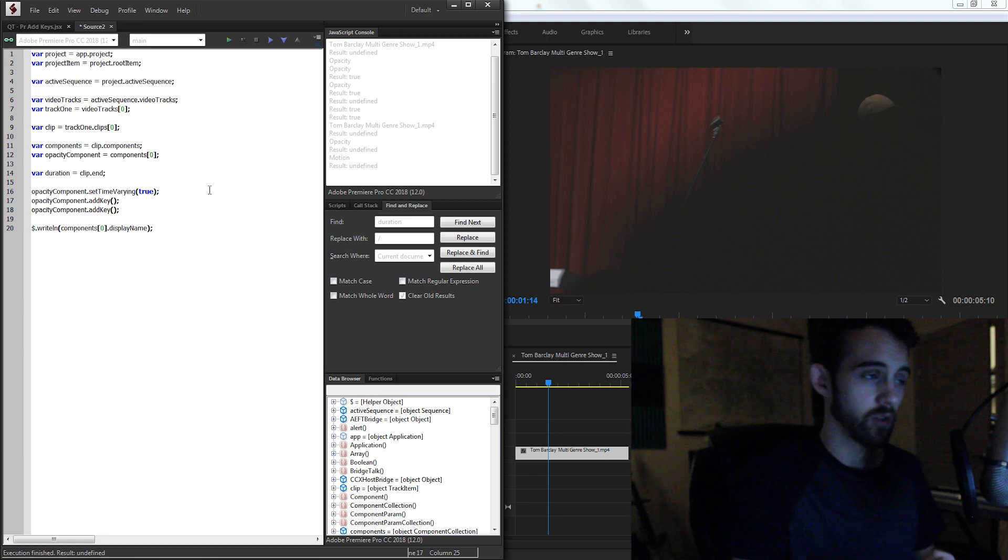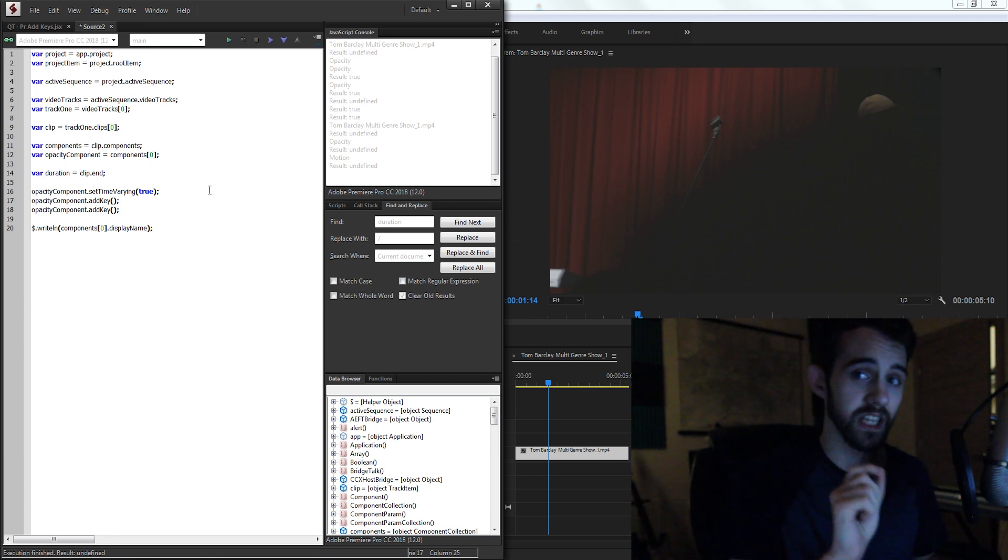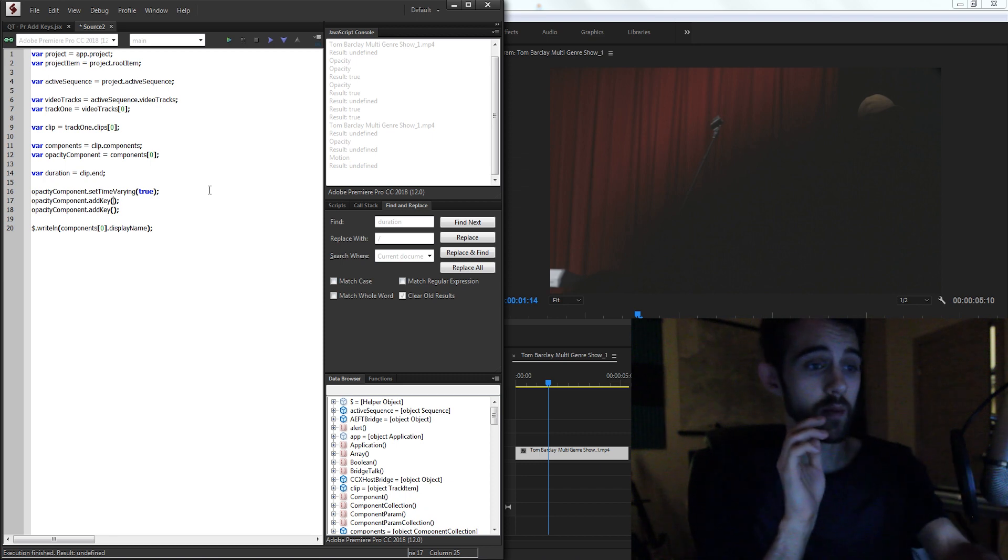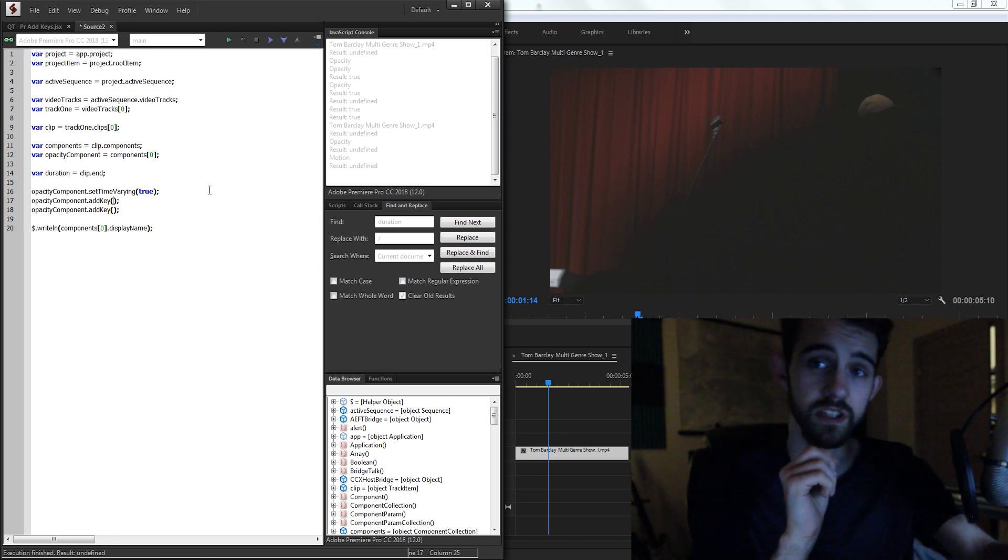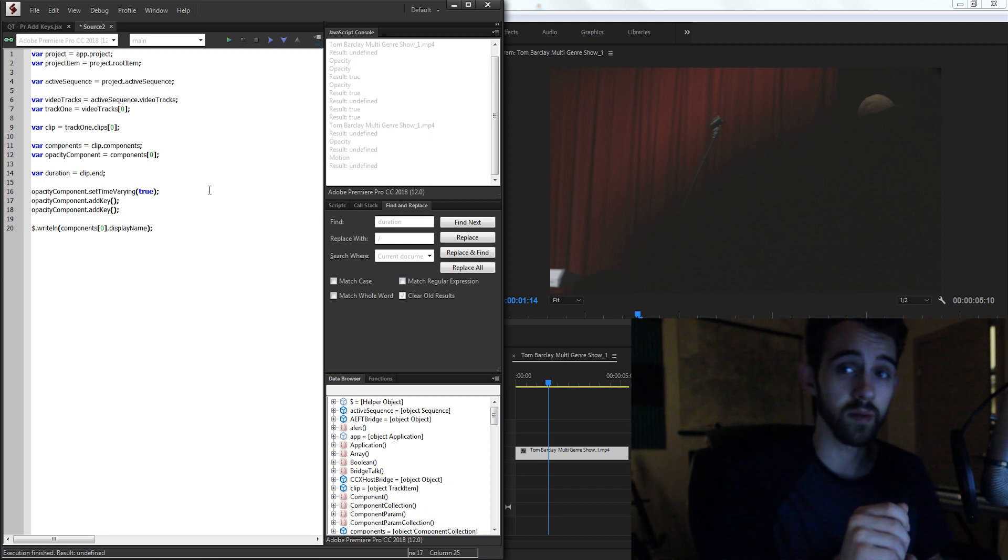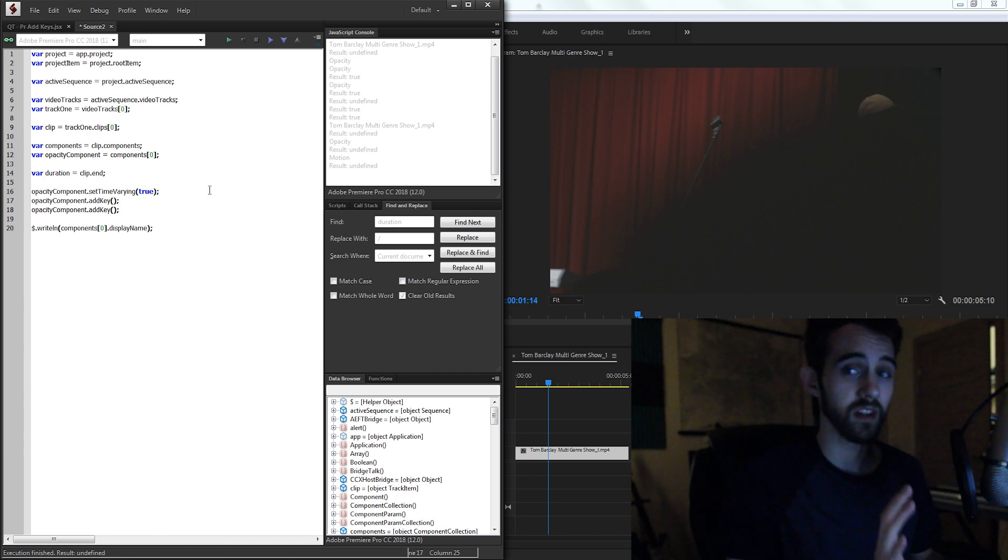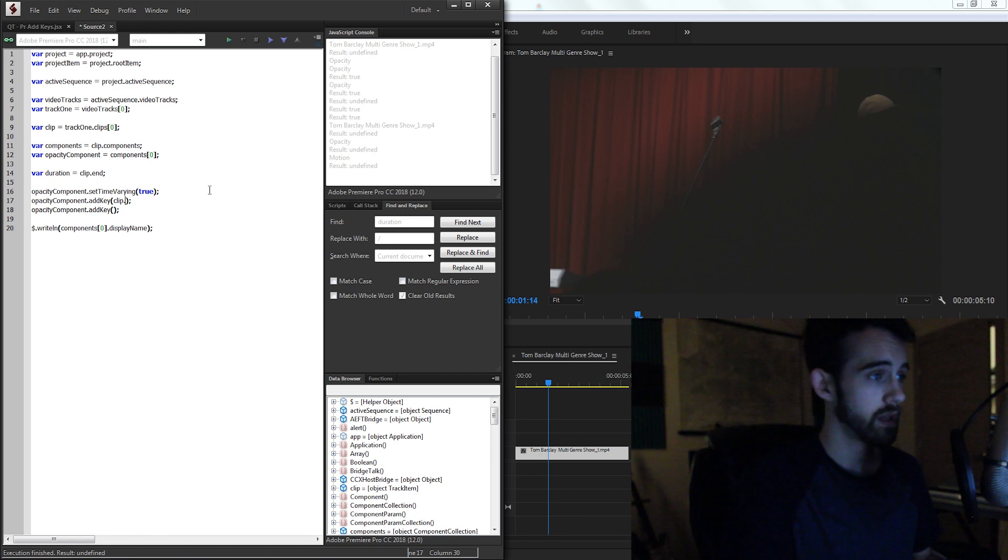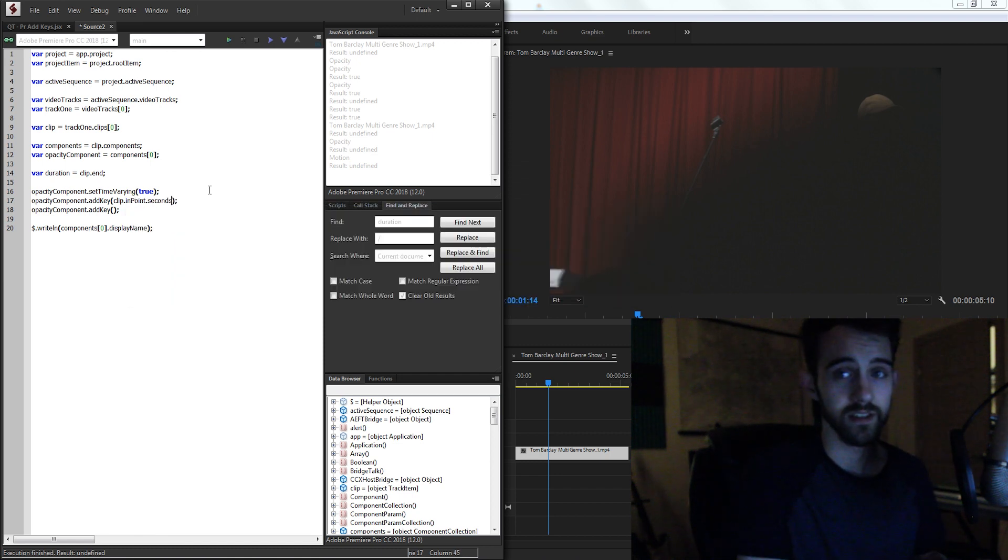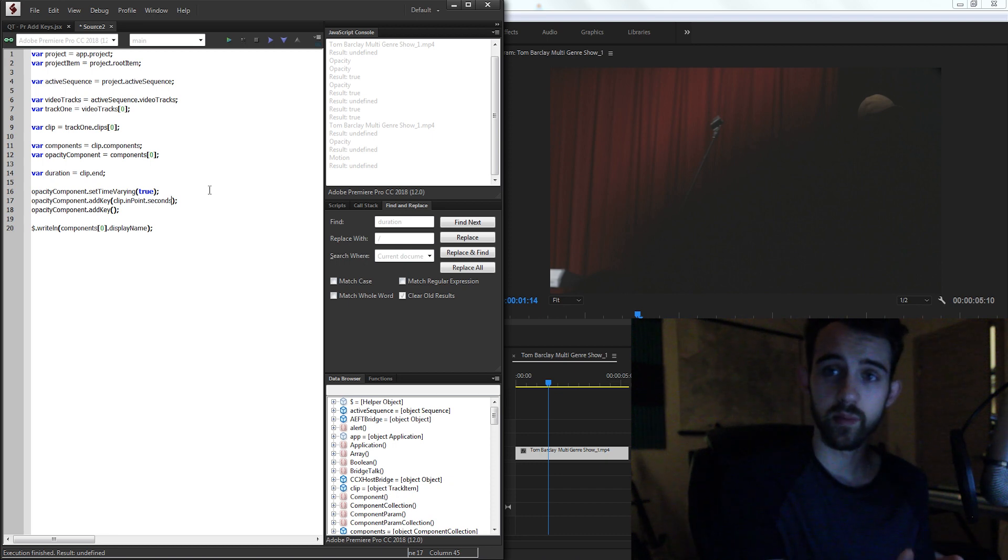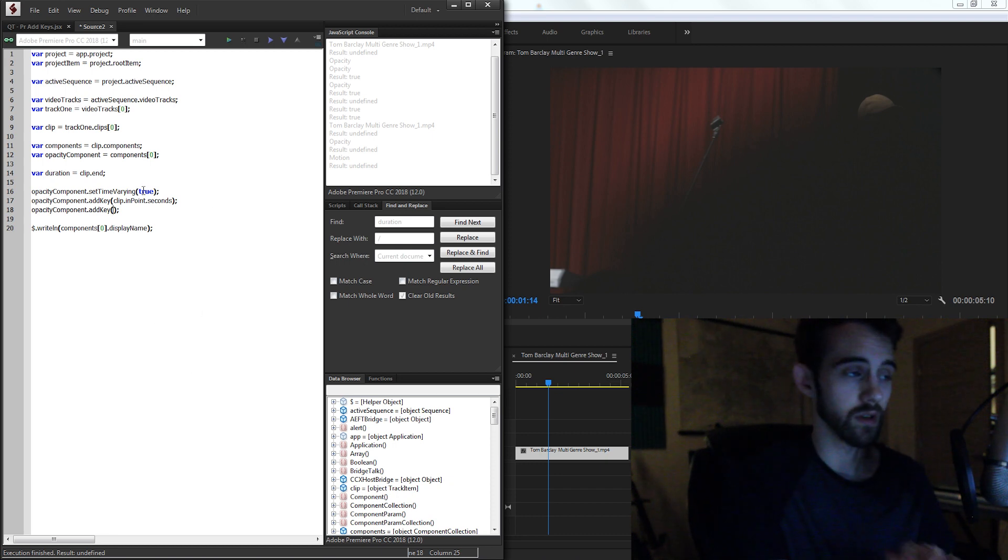For the adding key method, we only need one argument, and that is the time at which the keyframe occurs. Now these times are not the time of the actual timeline or sequence. These are the times referring to our clip itself. So we need to be referencing the clip times. So what I want to do for the first key is set it to clip.in. We can use the in point and the seconds. So grab the in point of the clip and the seconds of that, and that's where we're going to add the first one.